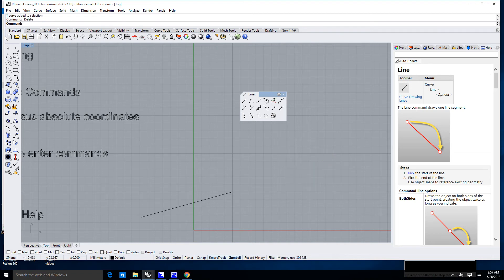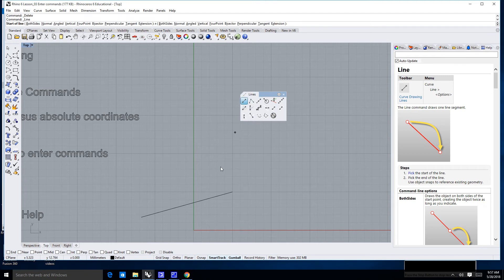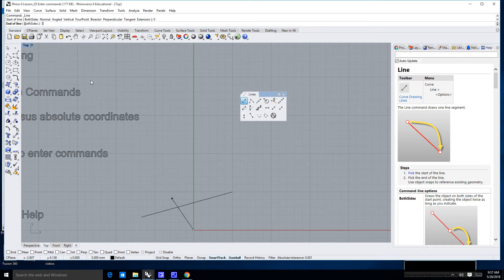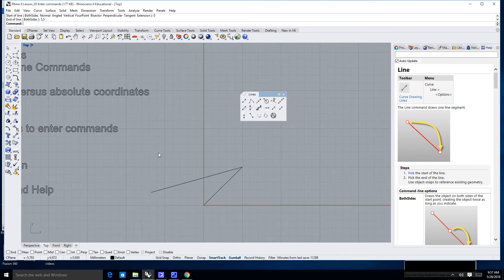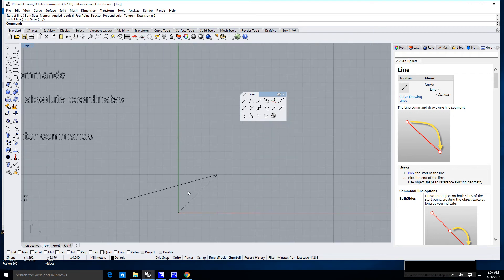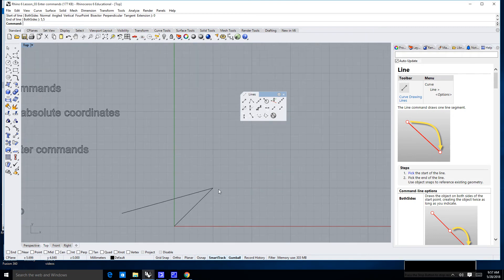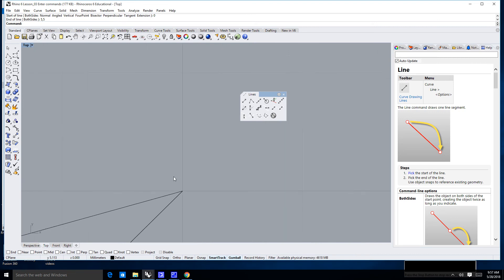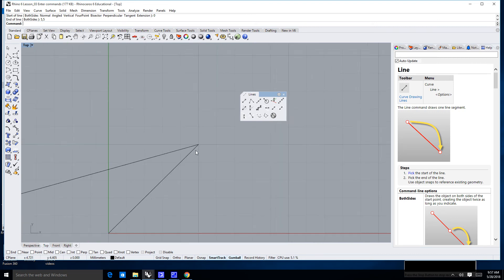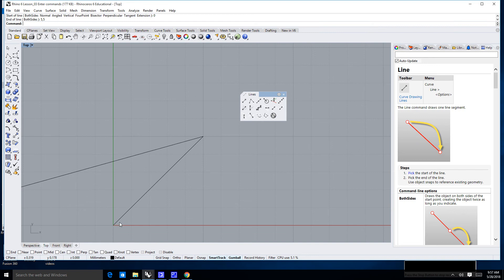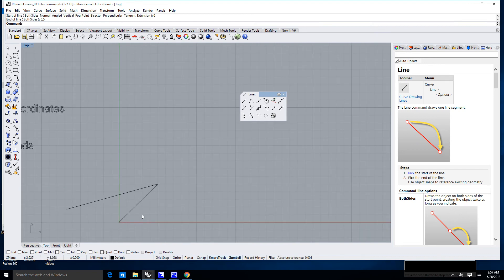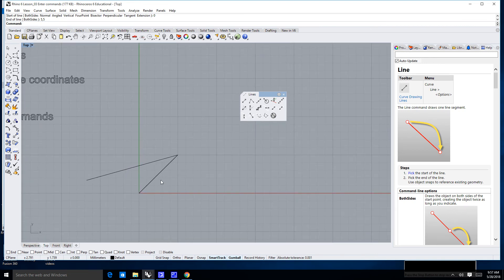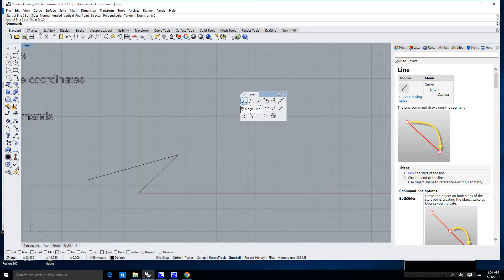In fact, I'm going to repeat that command one more time by going to the line command. This time start of line is 0, enter, end of line is 5, 5, enter. So what's happened is both of these have ended and finished at absolute coordinates. The absolute coordinate was 5, 5 in relationship to 0, 0. And again, I'm hoping you remember your eighth grade geometry in order to keep up with what we're discussing here.